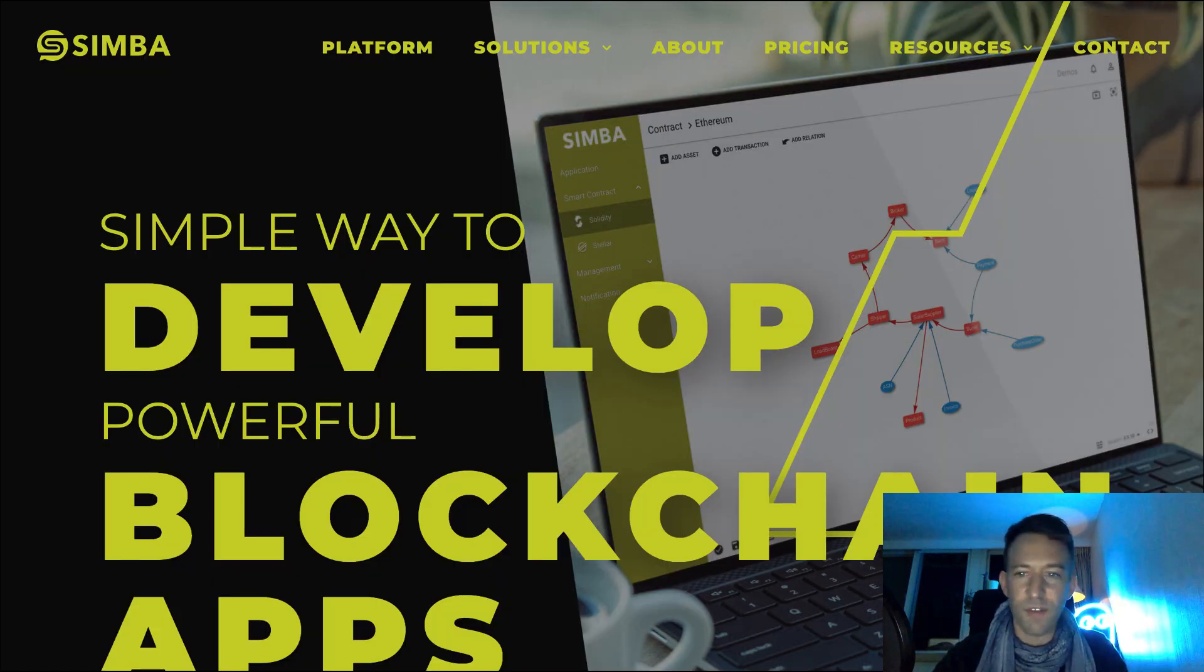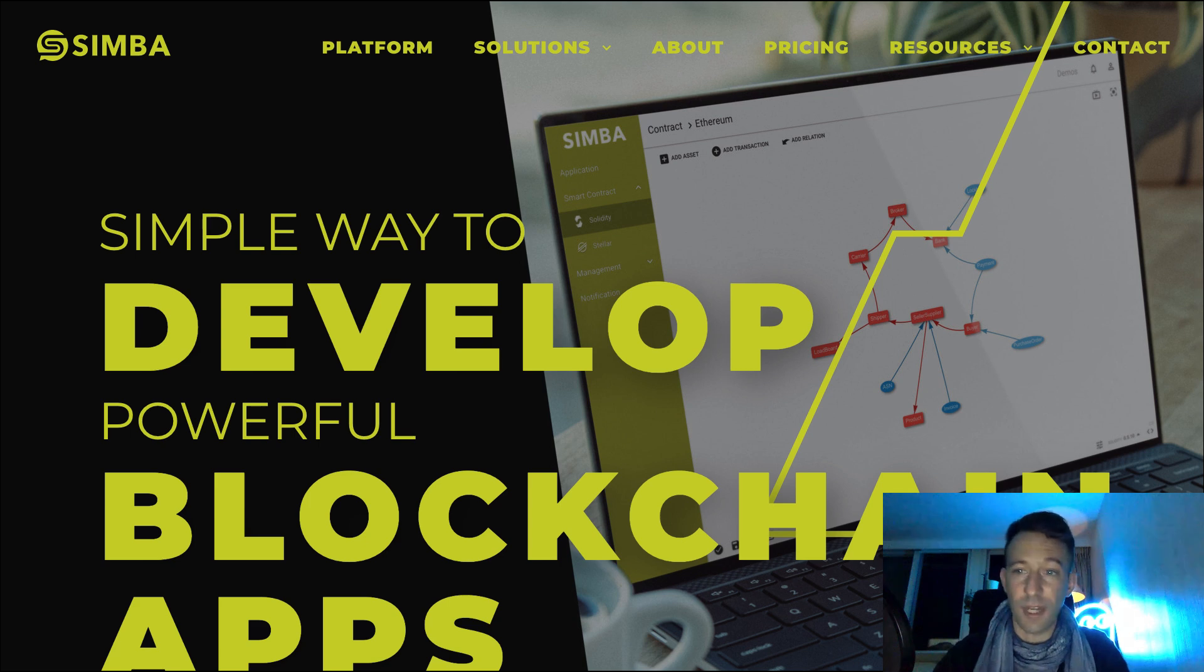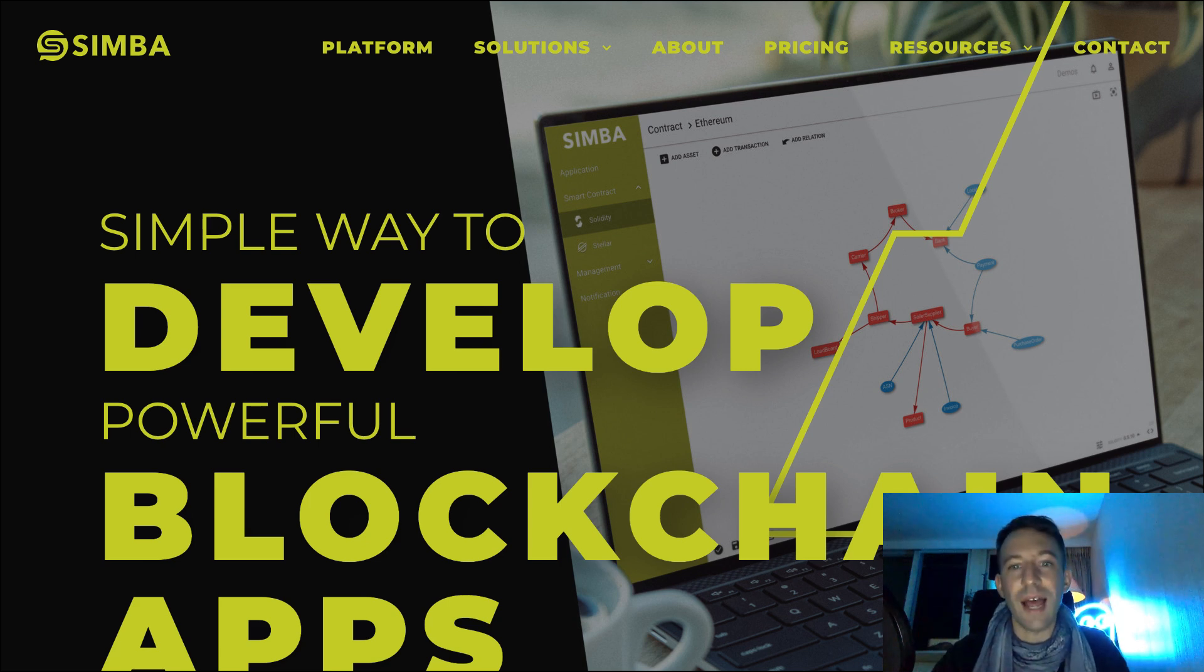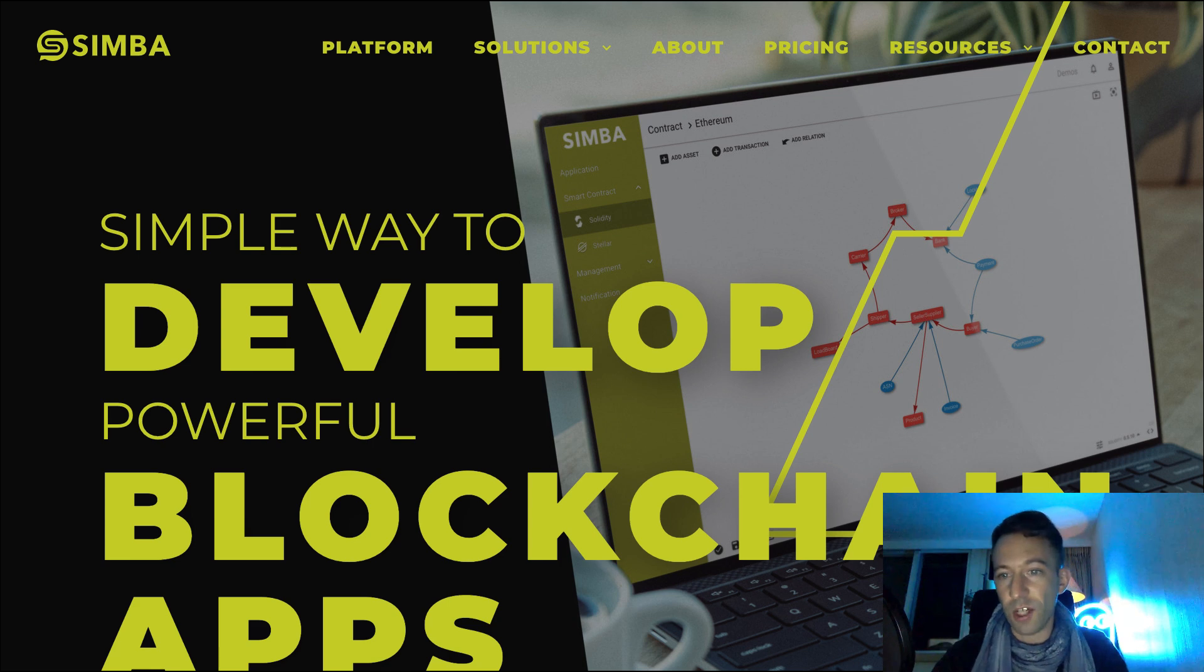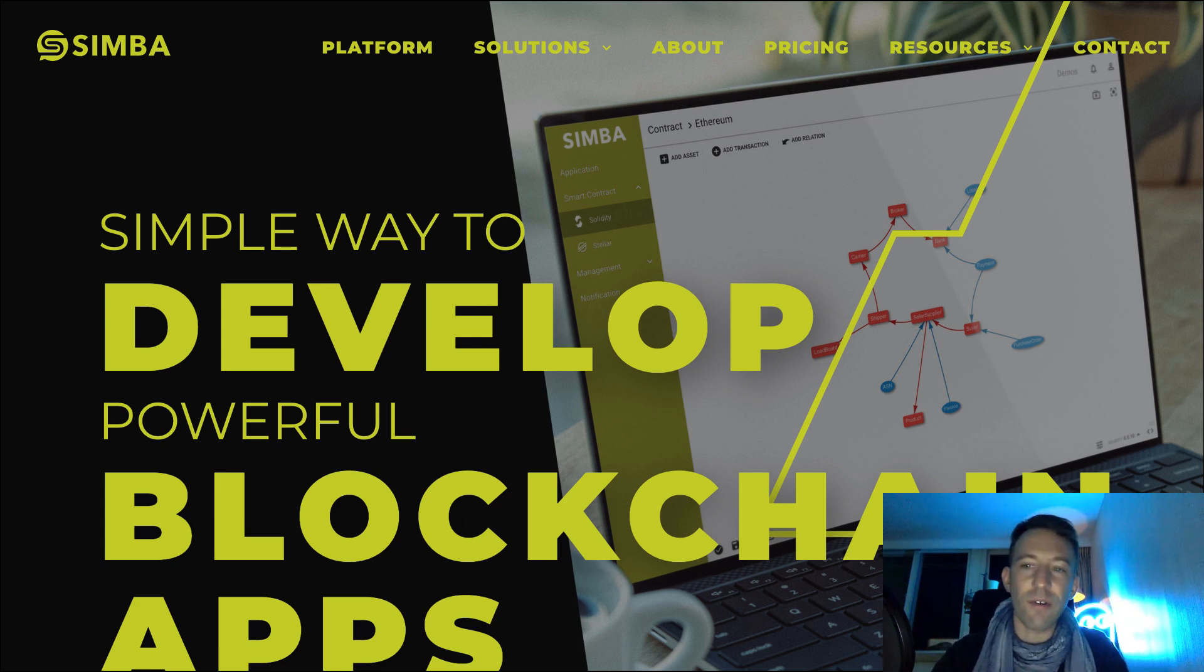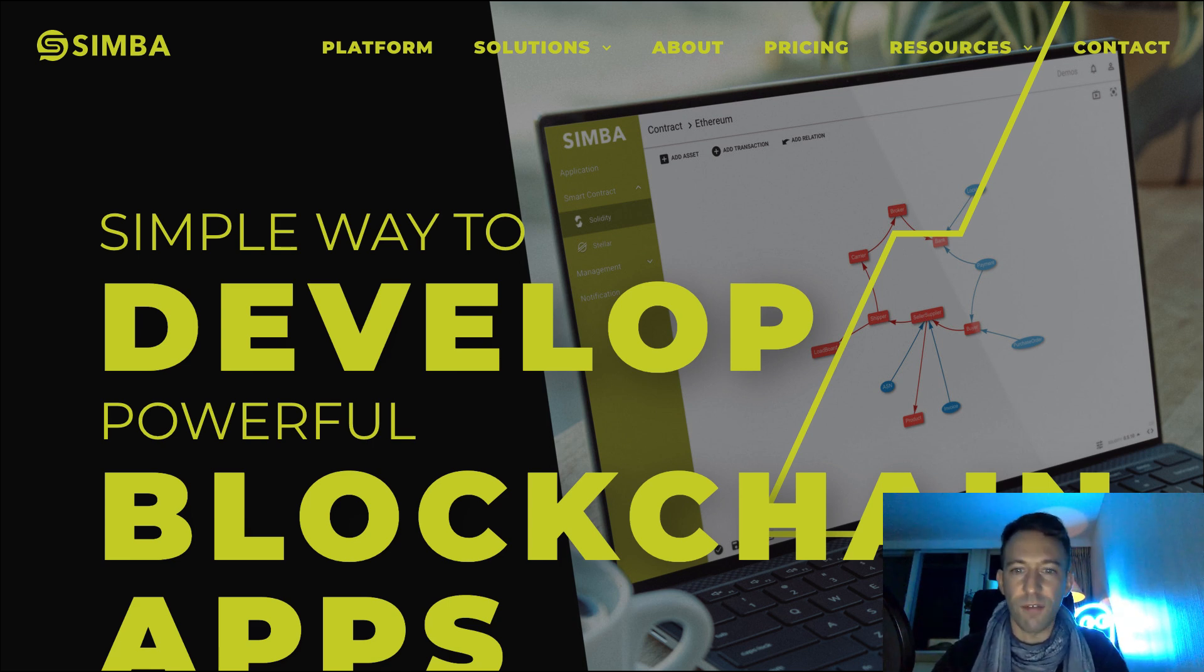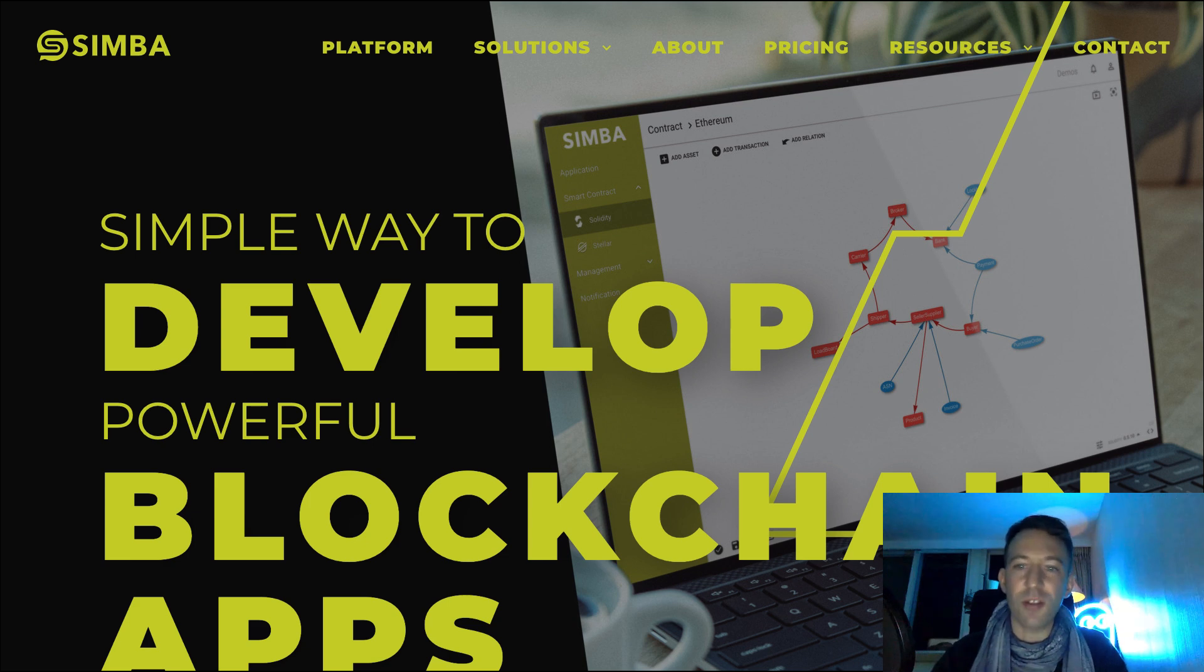So what are my impressions of Simba Chain? I like that they have the option to store data on IPFS. I also like that they have the option to deploy to several different blockchains besides Ethereum. However, I didn't really understand the system of graphs for building smart contracts and also found that the UI wasn't really great.